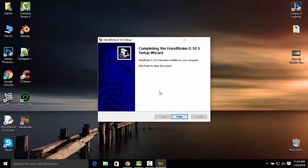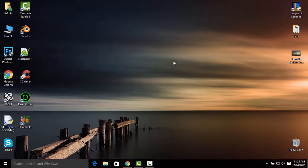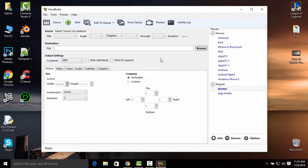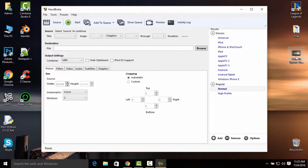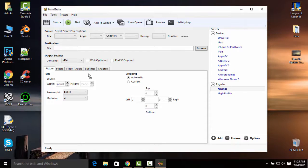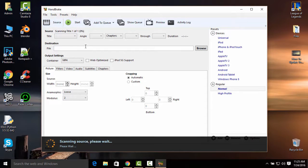Double click HandBrake and open it. All you've got to do now is drag and drop the video that you want to reduce the file size on, and just drag it to the HandBrake interface.